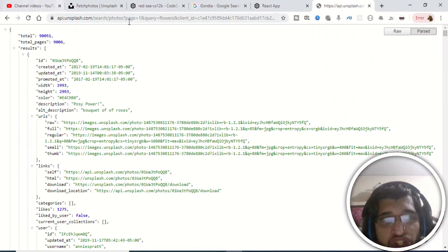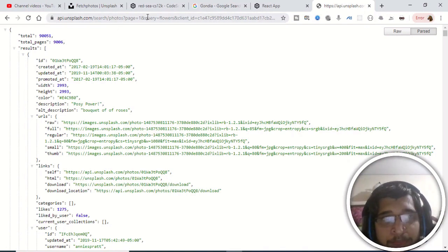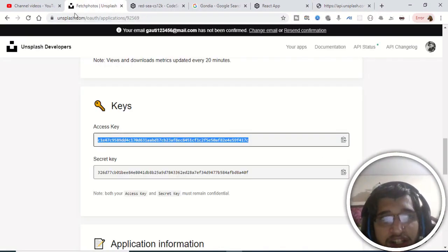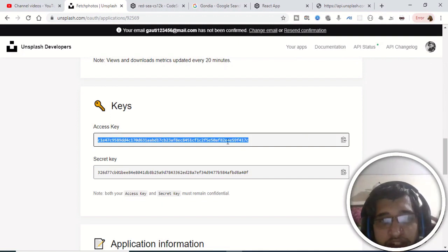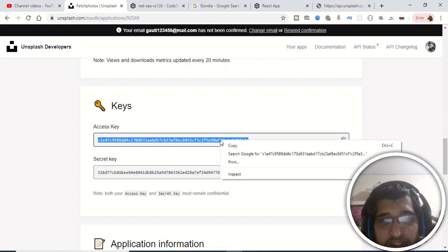For this I am using the Unsplash API. The endpoint I am hitting is api.unsplash.com/search/photos, and I am providing a query parameter and a client ID. To get that, you just need to go to unsplash.com, register your application, and you will get your access key. Just copy this access key and use it in your application.